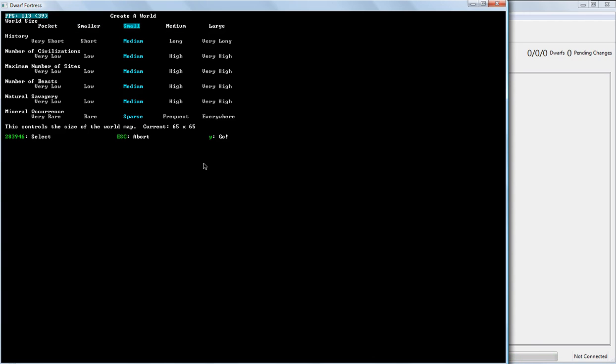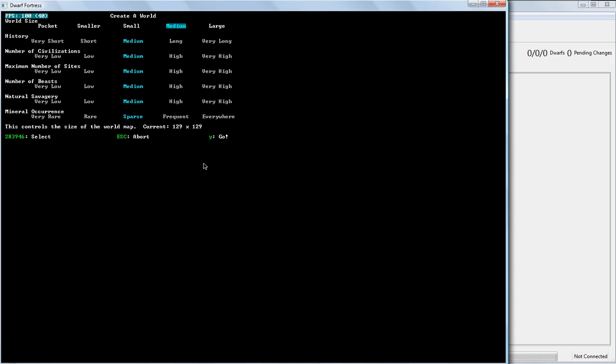Now, the very first thing you can do is choose your world size. The larger it is, the more stuff you have in there. And that ranges from Forgotten Beasts and Titans, but it also includes different sites and makes it a little bit easier to find locations to start with. However, the larger the map is, the more CPU cycles it takes to build. So, for this, we're going to run with Medium.